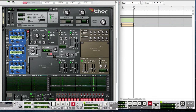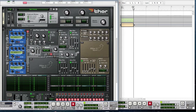For the second oscillator, bring the octave down to two, leave the semi where it is, and bring the tune slightly up to eight. For the position, bring it to 64, and that's it for the second oscillator.